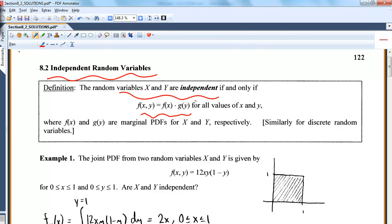If and only if means: if f(x,y) equals f(x) times g(y), then we have independence. So if you know X and Y are independent, you can multiply their marginals to get their joint. And if you can multiply marginals to get the joint, it goes backwards and says X and Y are independent. This is also true for discrete random variables.